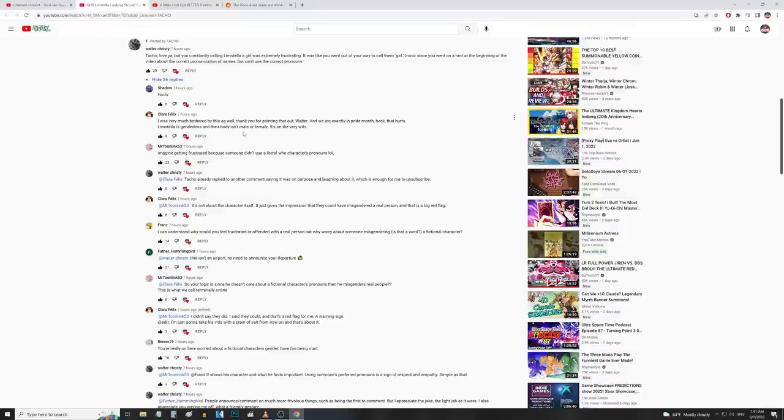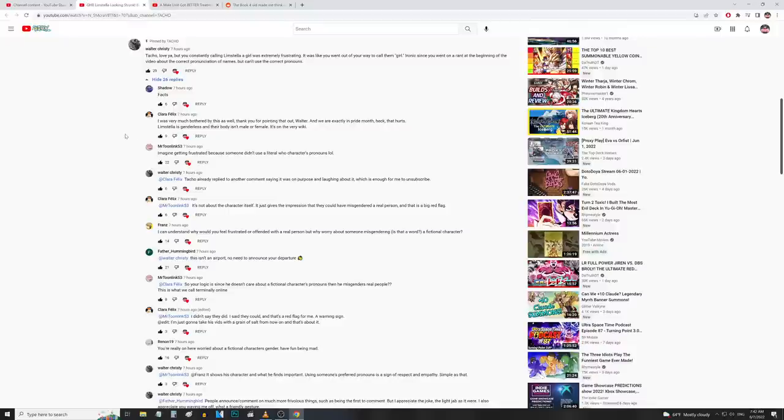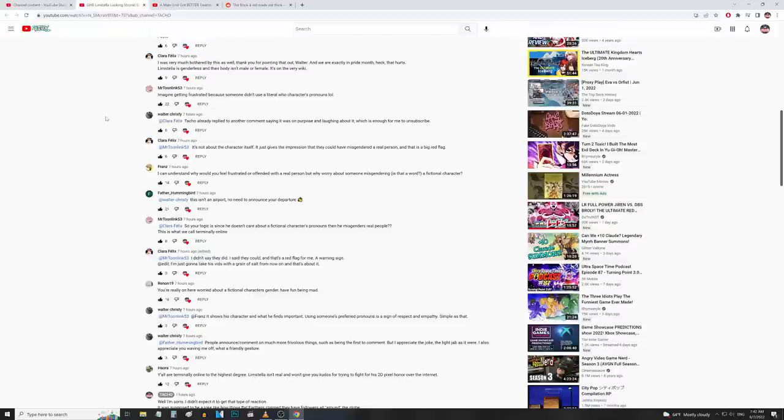'Limstella is genderless and their body isn't male or female, it's on the very wiki.' So the character Limstella is a morph created from the quintessence of Sonya by the character Nergal. You can take that however you want. She's essentially intended to be a puppet used for destruction and Nergal's purposes - very evil guy Nergal is. Still waiting on him to be added to the game, but Limstella is not really a person, she's like a puppet person.